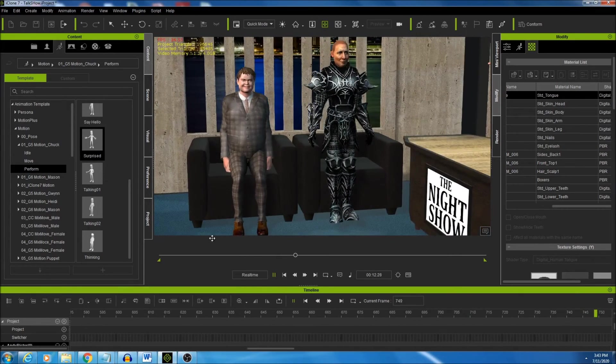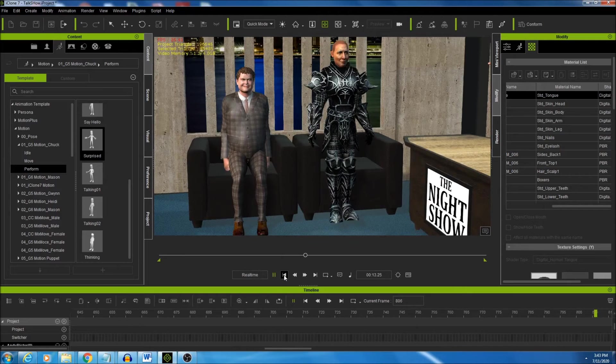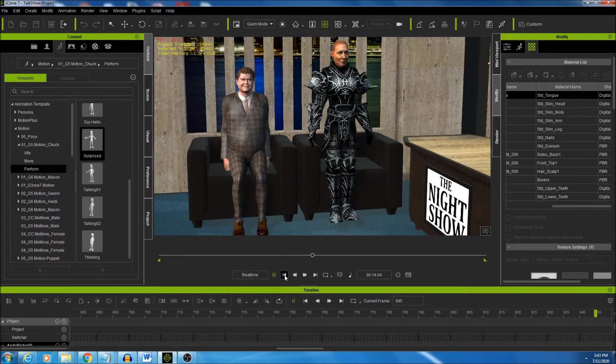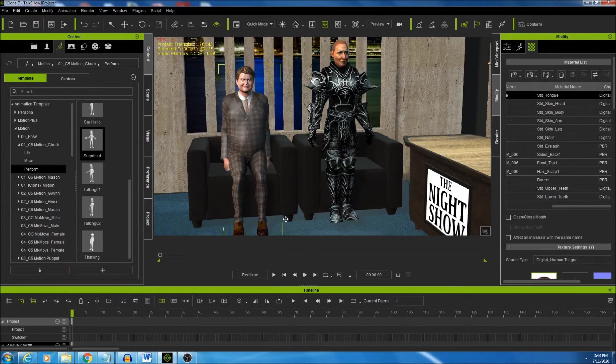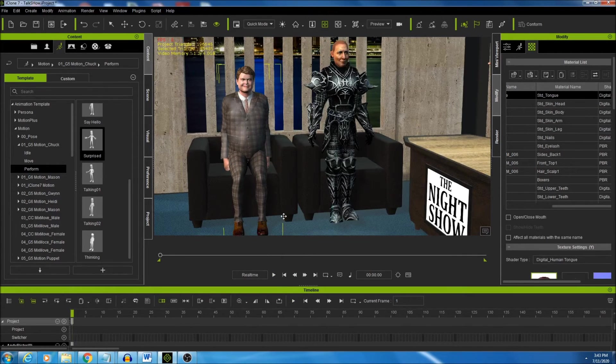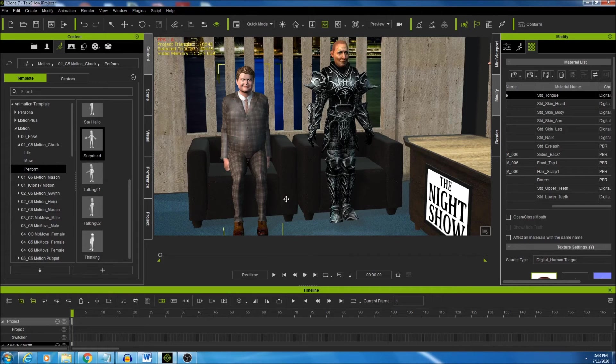So, there you go. That's pretty much the method that I use for getting an animation that's created for standing people to adjust into sitting.